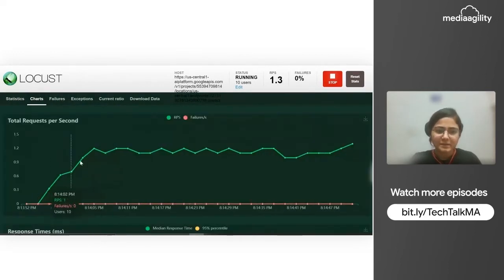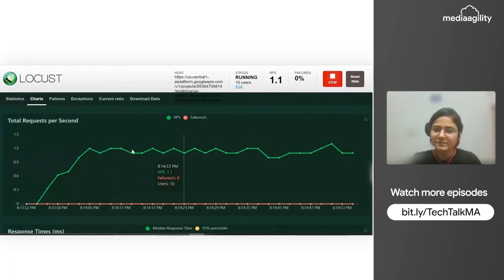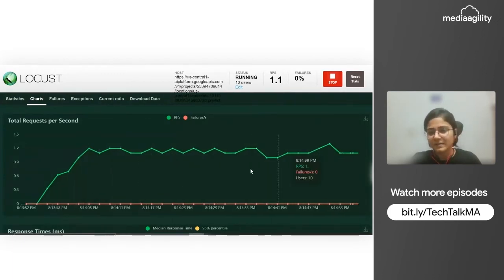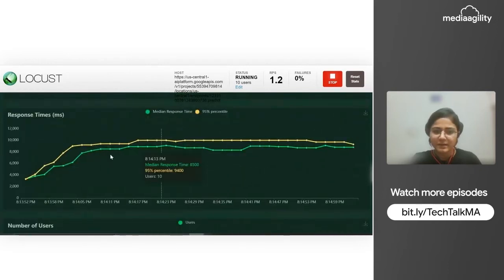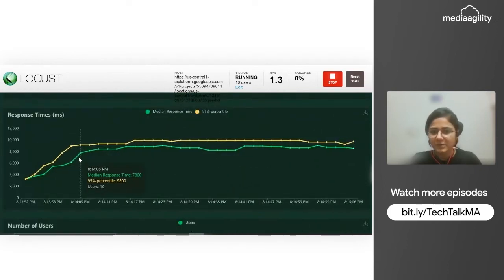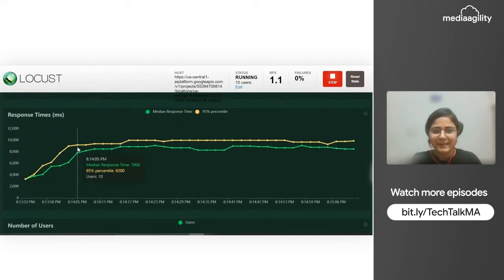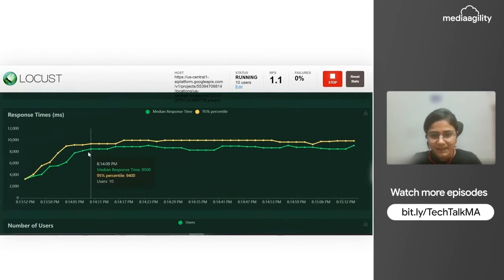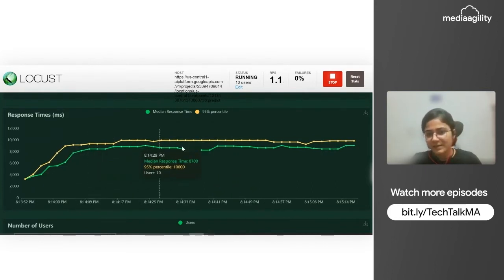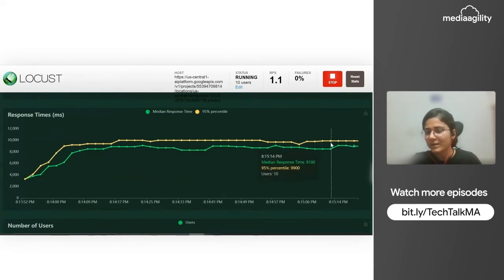We can also view this in chart form. This shows how RPS is increasing first and then getting constant. Response time is also getting constant — this green one is the median response time, which is around 9 seconds. And this yellow one is the 95th percentile. The median is basically this 8 seconds and it's fluctuating a bit, but the average is around 8 to 9 seconds.